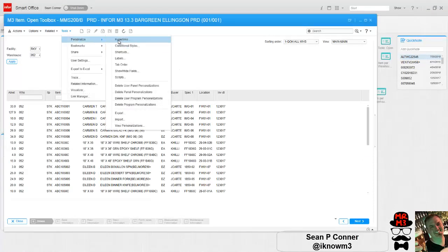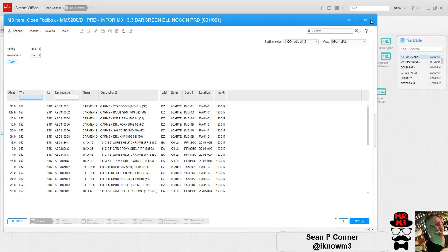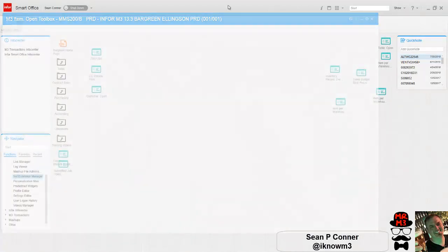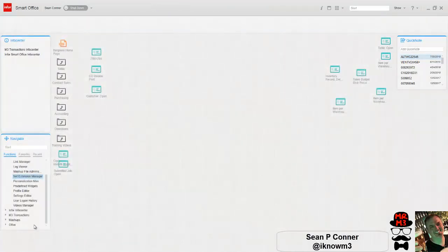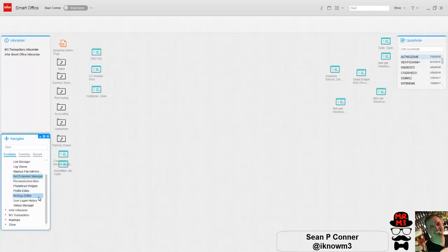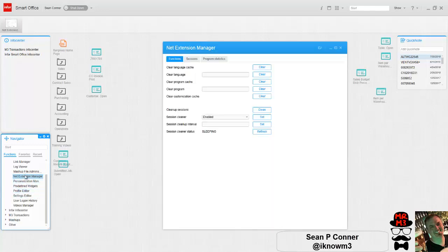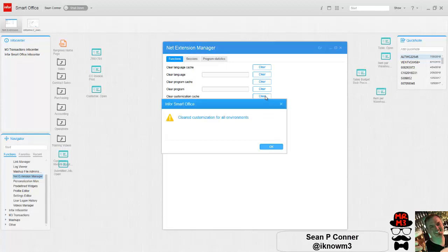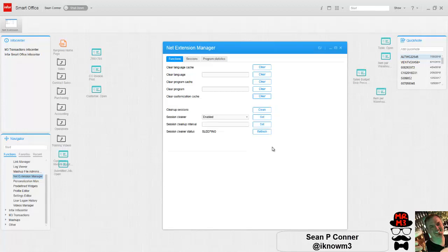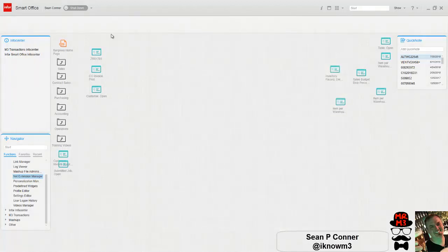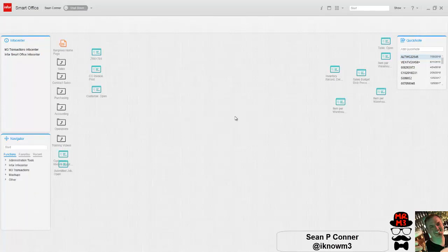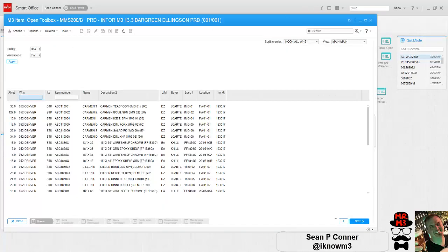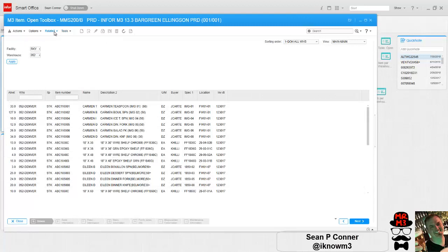So my personalizations aren't loading. Sometimes this happens. What I'm going to do is try to clear the cache for my personalization. So I'm going to go to the extension manager and under clear customization, I'm going to clear customization for all environments. And now I'm going to reboot. That should do the trick. Let's open up MMS 200 and there we go, voila.